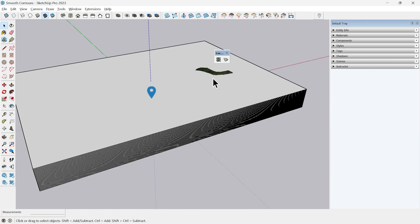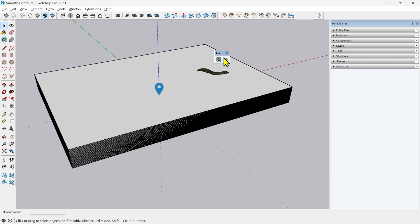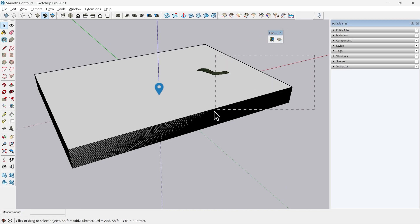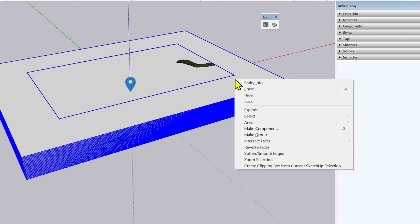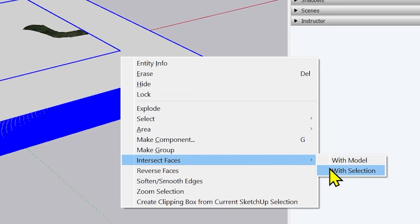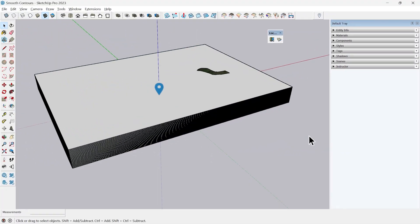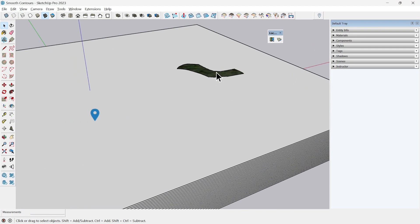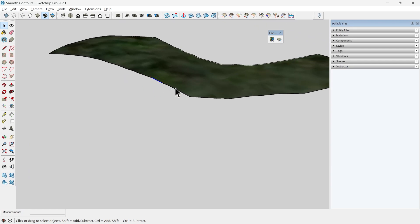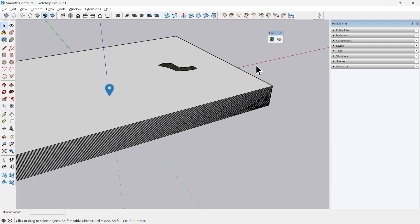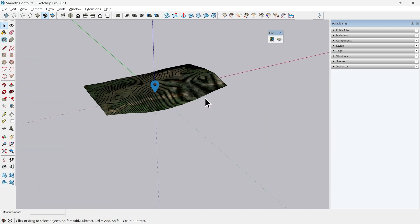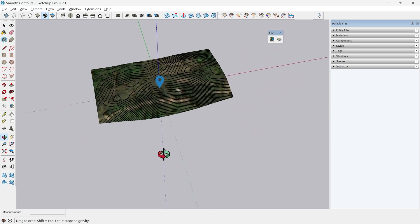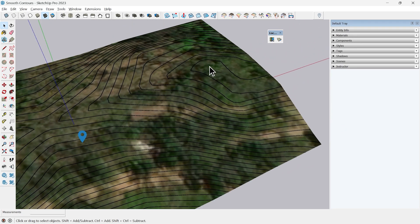Next step is very easy. Select the whole thing, make sure your terrain is unlocked, should have blue outlines. I will right click and go to Intersect Faces and select With Selection. It will take some time. You can see I have got my intersection lines through these surfaces.